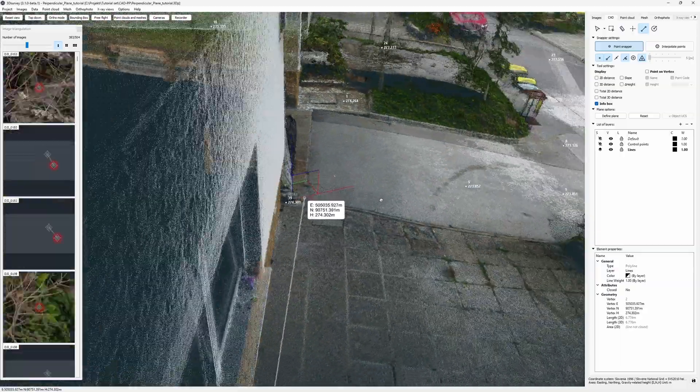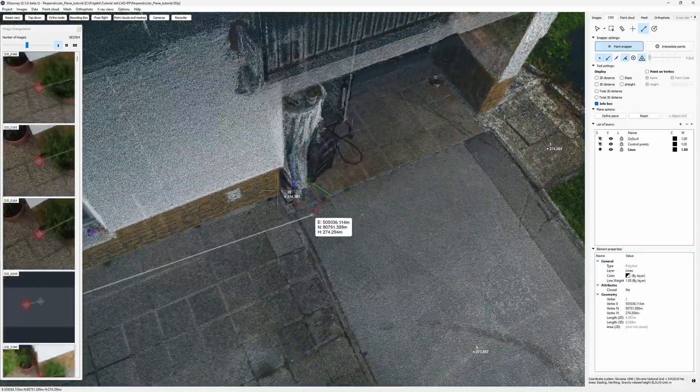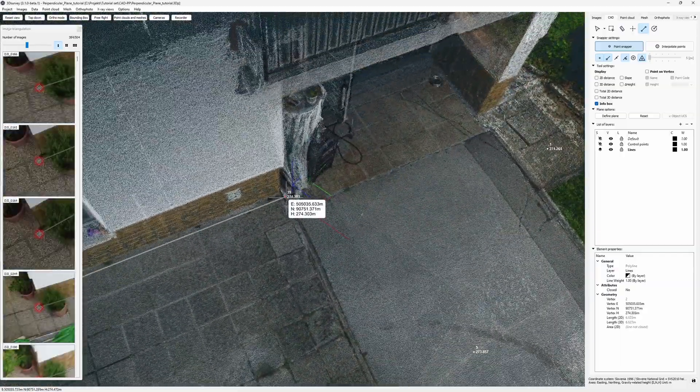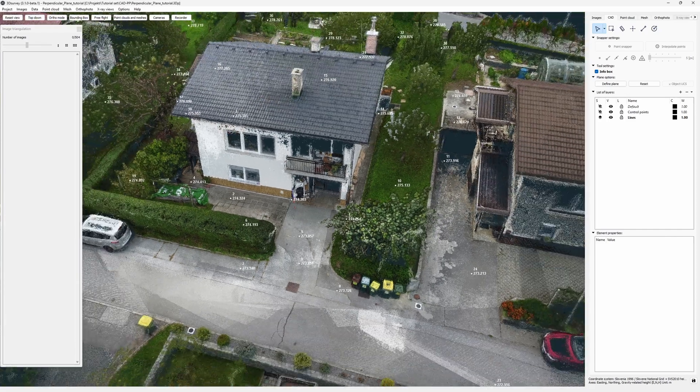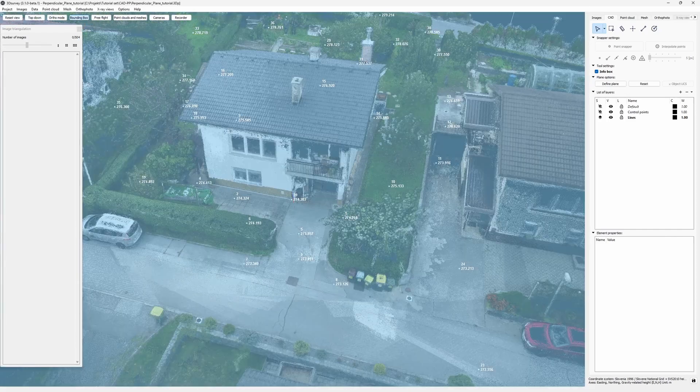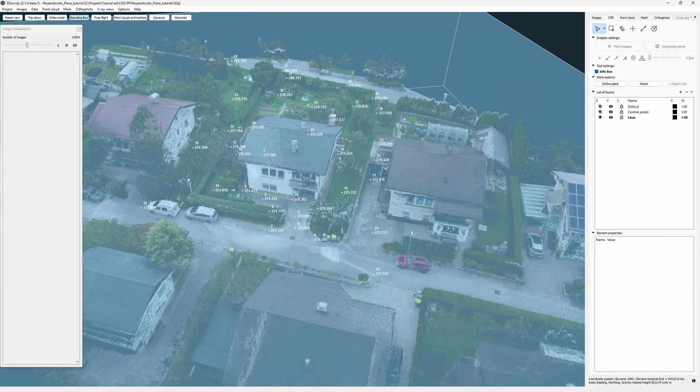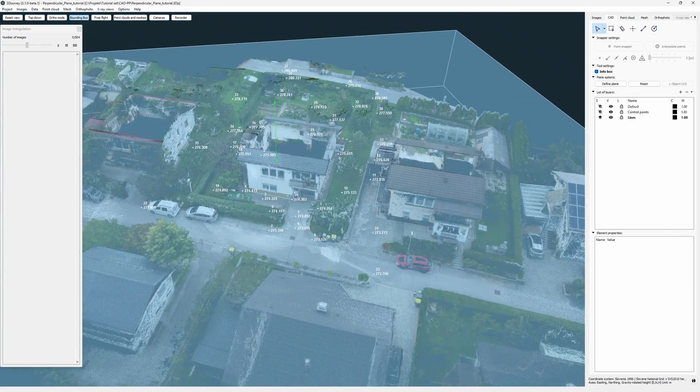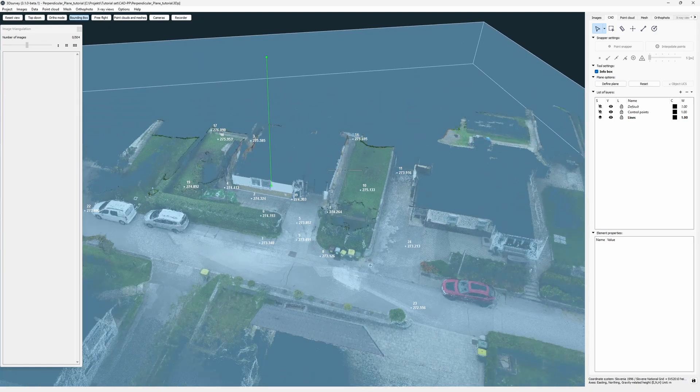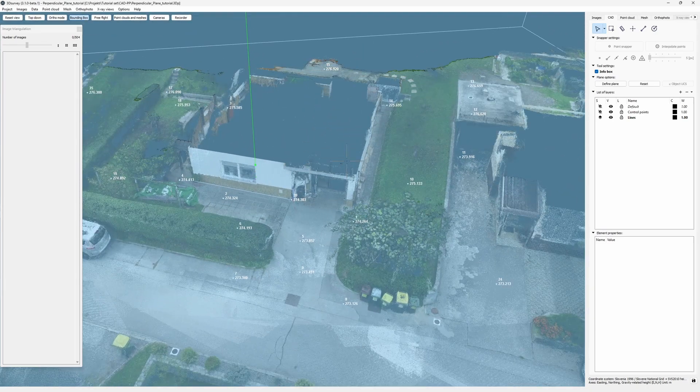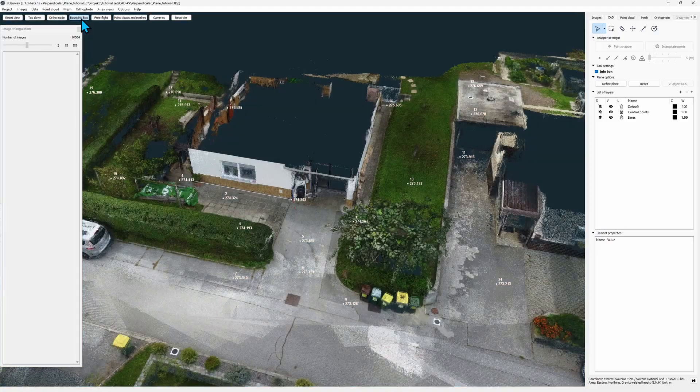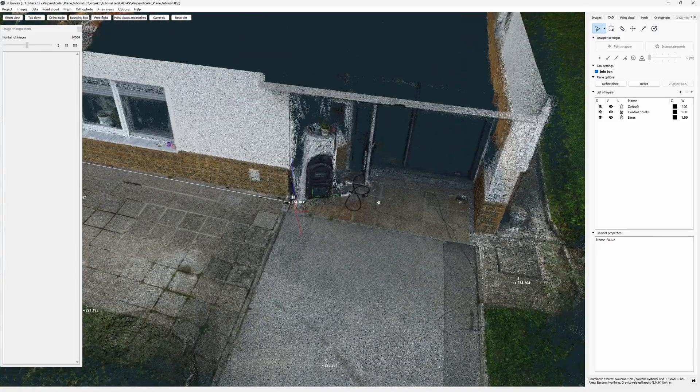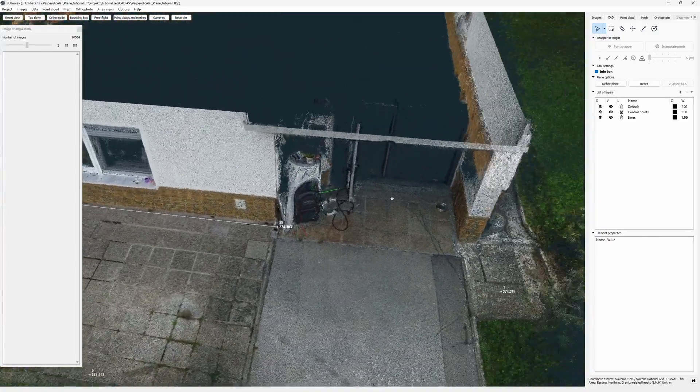But the biggest problem will be this area under the balcony. For this I'll help myself with the bounding box tool. I slice out the roof so it's not in the way. I also want to do the outline of the balcony, but again on the ground level.